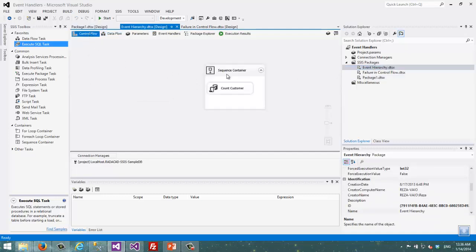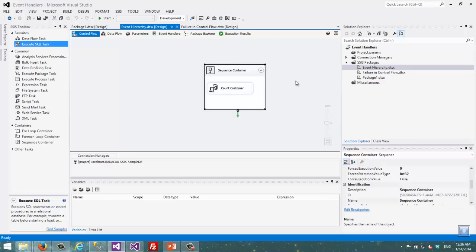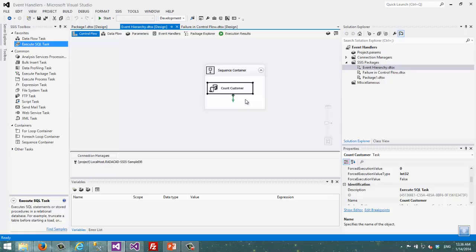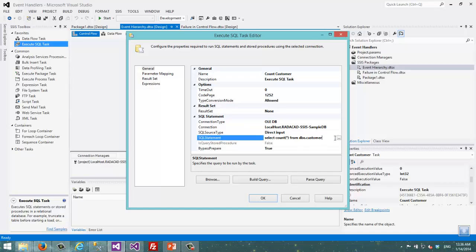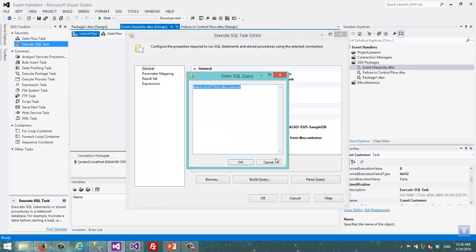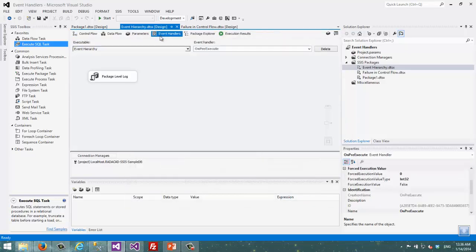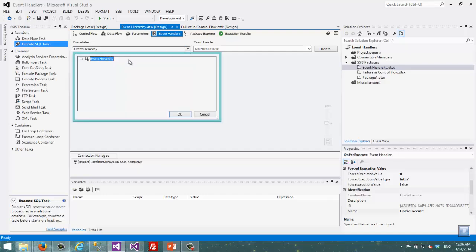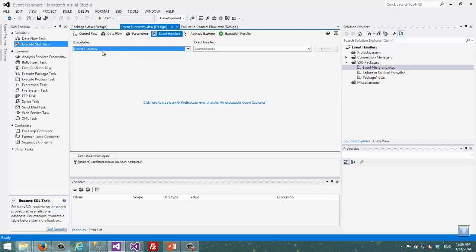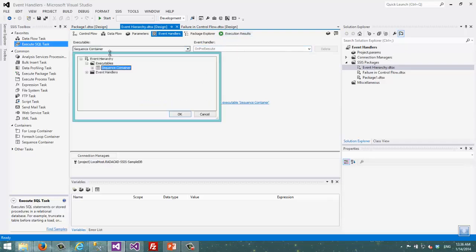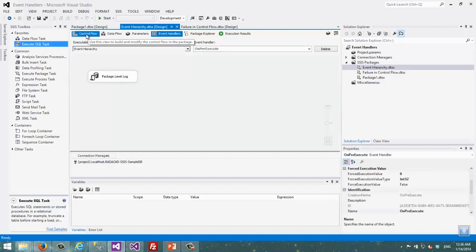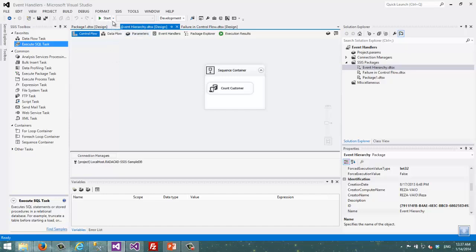For example, if you have a look at this package, in this simple package we have a sequence container. Inside that sequence container we have an Execute SQL task that is just counting the number of records — which is not important. In the event handlers part, we have a PreExecute event set on the package itself — event hierarchy package name. If I go to Count Customer, which is the Execute SQL task, there is no OnPreExecute defined. And if I go to the sequence container, there is no OnPreExecute there either. There is only one PreExecute event handler defined at the package level. So I go back to control flow and truncate the log, then execute this package.